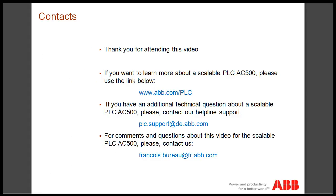Thank you for attending this video. If you want to learn more about the scalable AC500 controller, please use the following link. Or if you have additional technical questions, you can contact our helpline support. For general comments and questions about this video, don't hesitate to contact us.